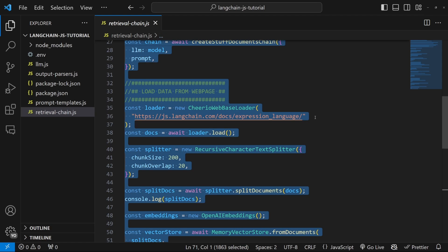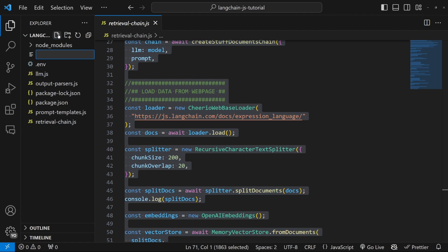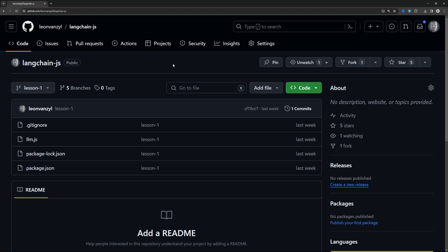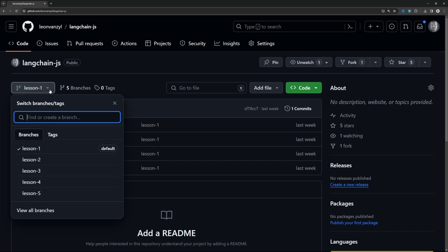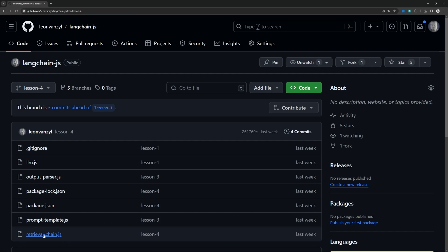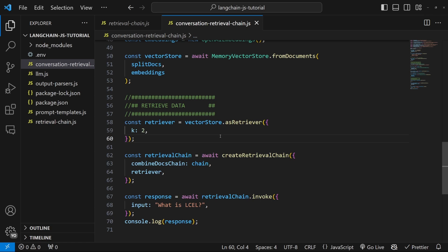Let's copy the code from the previous lesson and create a new file called conversation-retrieval-chain.js, then paste in that code. You can also find the source code by going to the GitHub repo, then go to lessons, click on lesson four, and copy the code from the retrieval chain file.